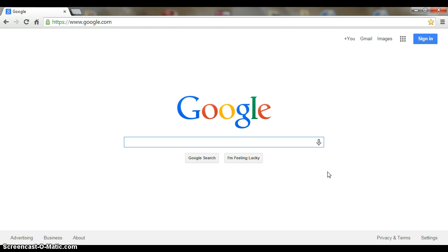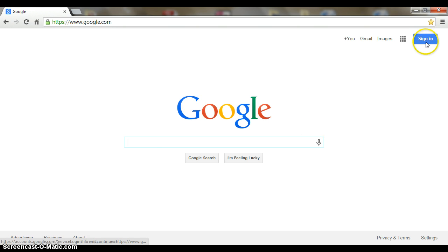There are so many different ways to sign in to your Google account. If you just go to google.com, you'll see a sign in in the upper right hand corner. That's one way.